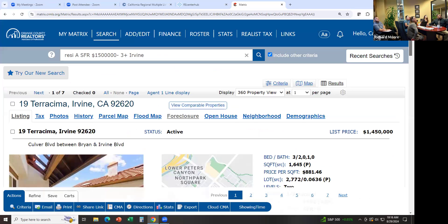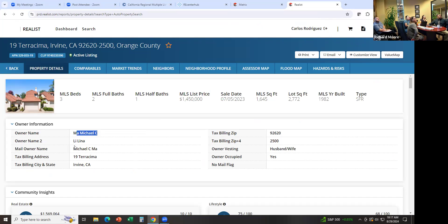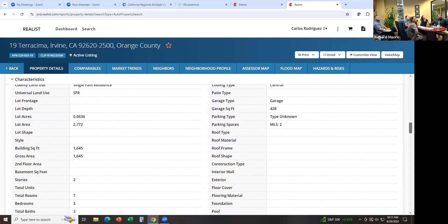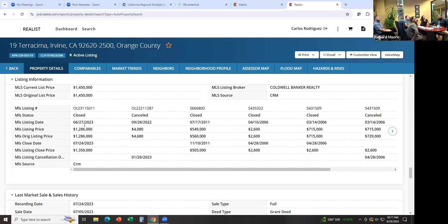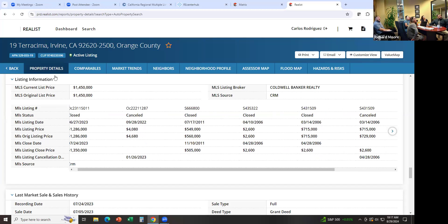Let's say you want a little more information about this property — you can click on the parcel number and it'll take you to the tax information from Realist. Here's the owner's name — Owner One, Owner Two. This is the mailing address; they actually live in the property. When you see a different mailing address, that means it's probably a rental and that's their true residence. Let's look at the history — you can see when they bought it and go back as far as 2004.